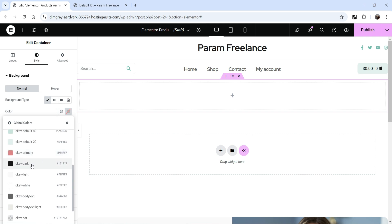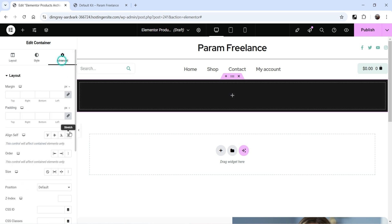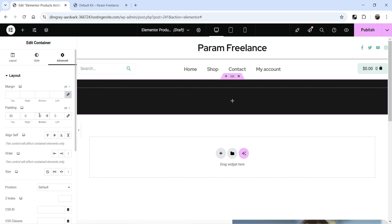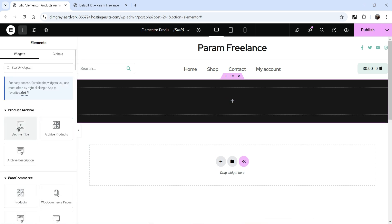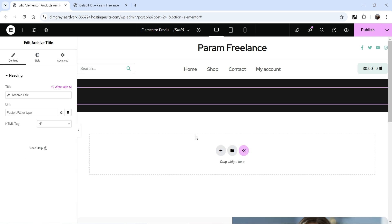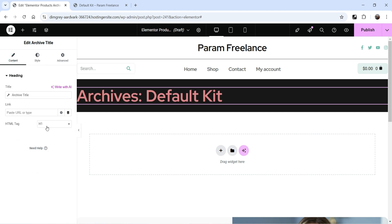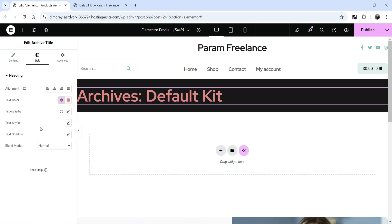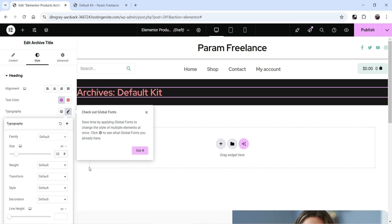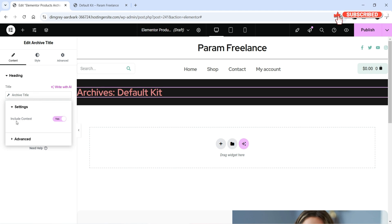Let's change the layout and change the background color according to your website requirement. Now let's add some padding. Click the plus sign and here you can add the Archive Title widget — if you are using categories it will show the category name at the top. Let's change the color for the title. It's in an HTML H1 tag. Go to Style settings to change the size.